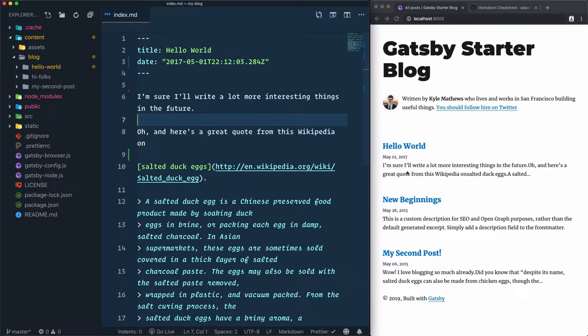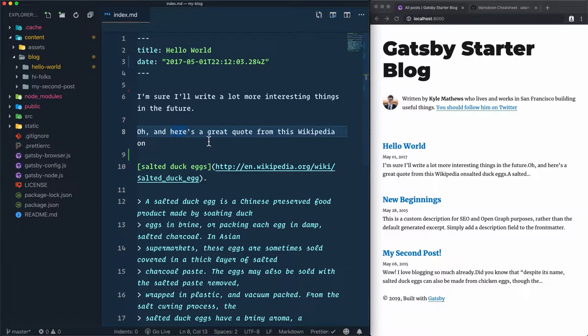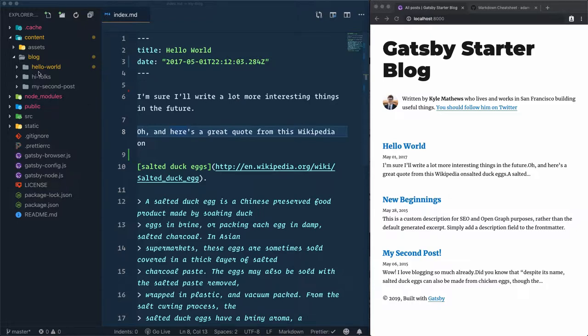After we learned from the previous video how to update the hello world post using markdown syntax, in this video we'll learn how to add a new post. But before we go through the process of creating a new post, let's analyze what's inside this blog folder.